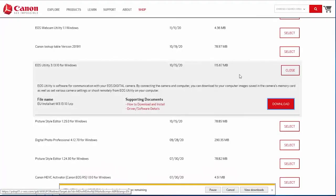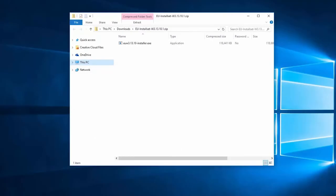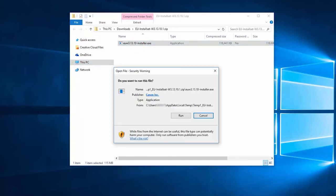A small window will also appear at the bottom of your browser with information about your download. This may take a few minutes. Click Open to access the EOS utility installer. A window will appear with the EOS utility installer. Double-click the file, and then click Run to begin the installation.